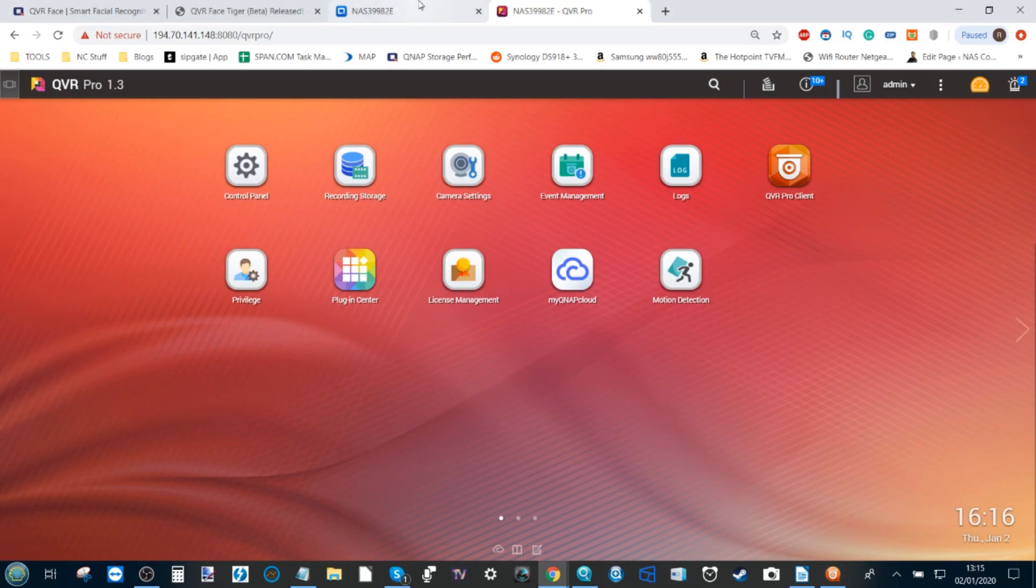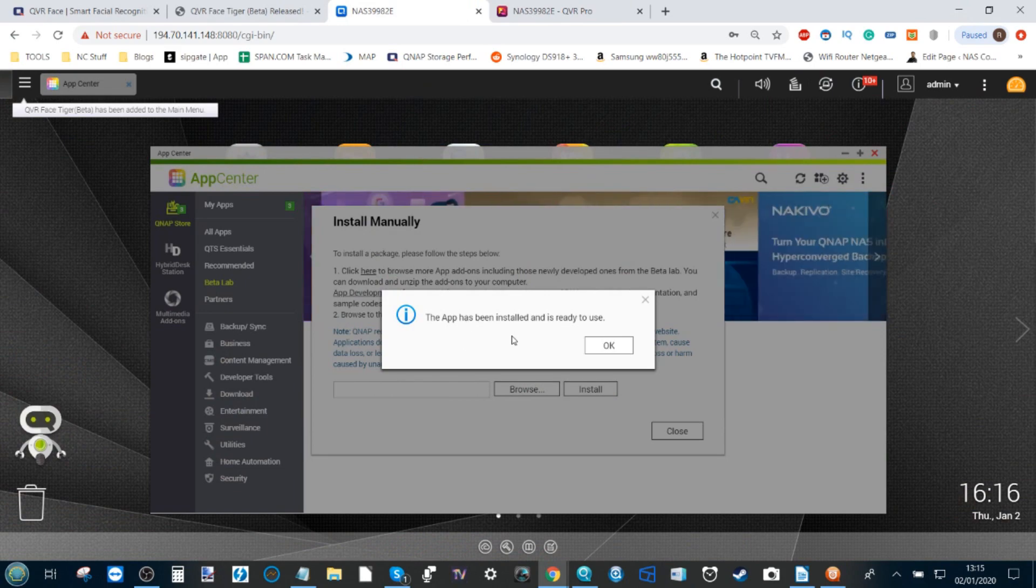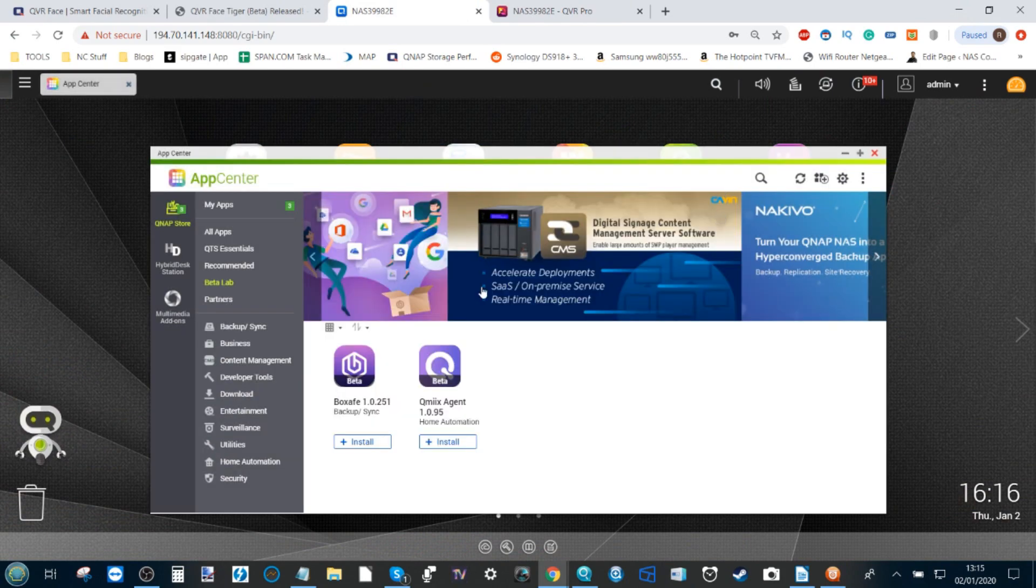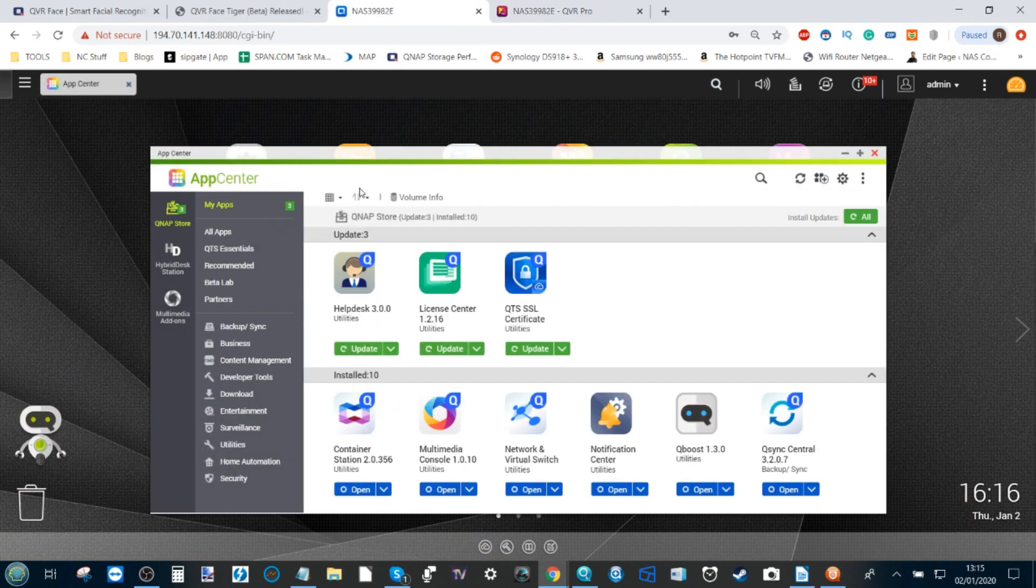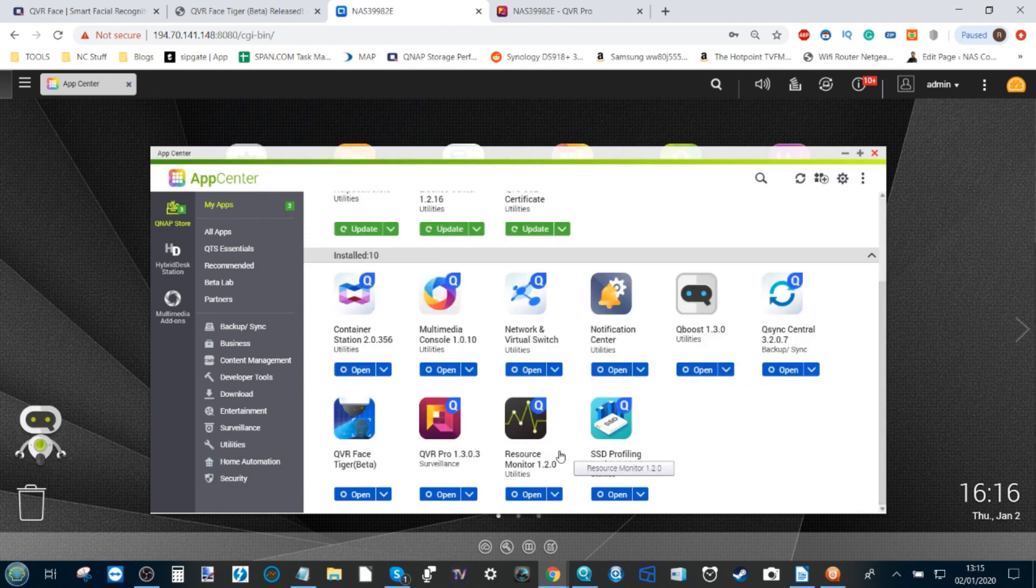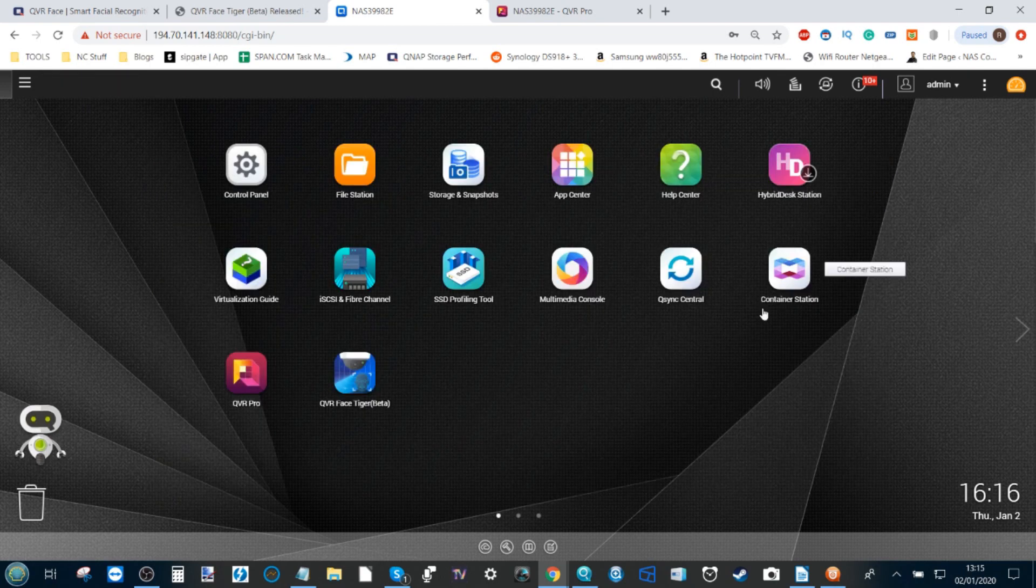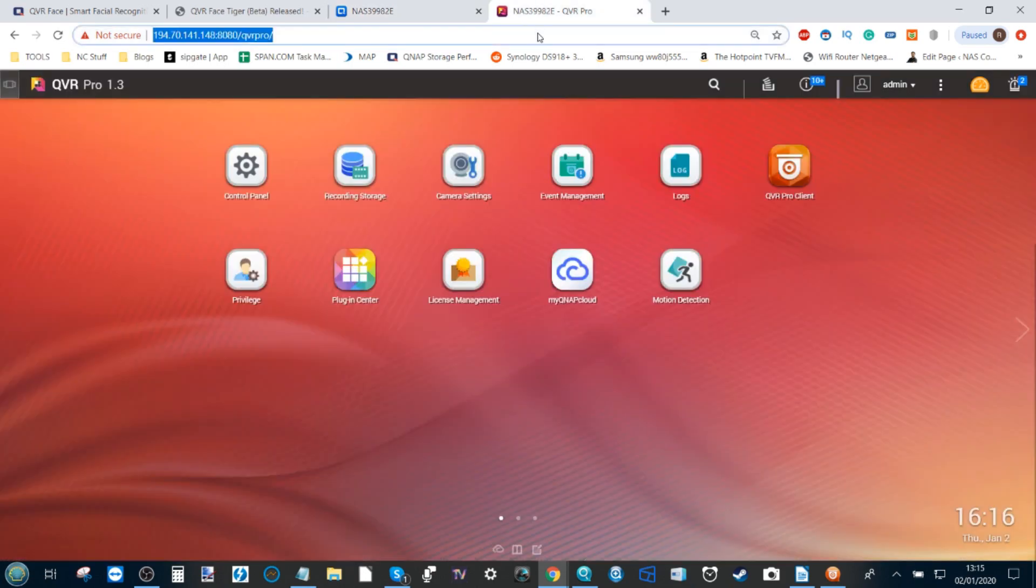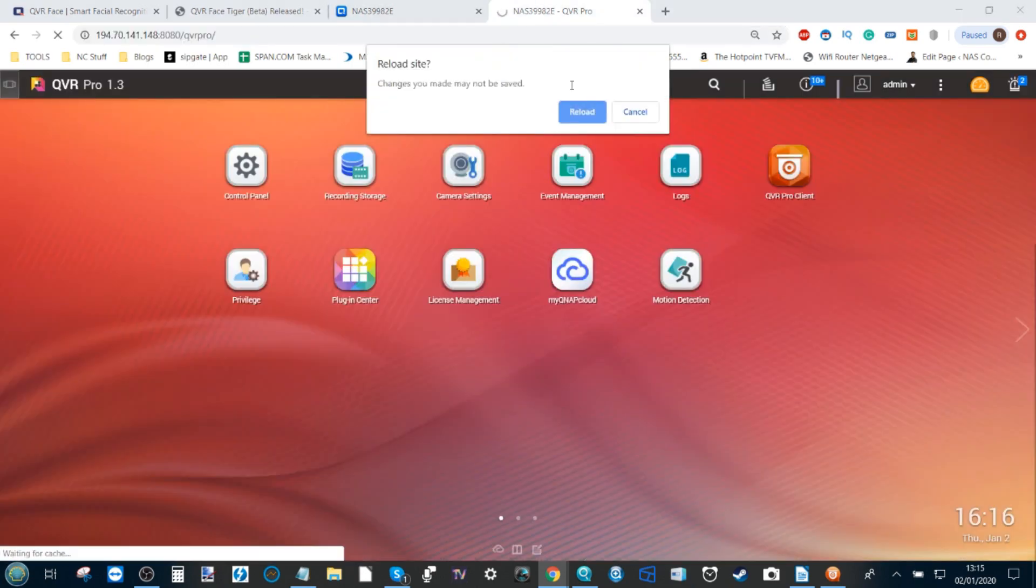Once the app is fully installed, as you can see here, we make our way back to the desktop and straight away if we go to My Apps we can see QVR Face here, and if we go to My Desktop there is QVR Face.